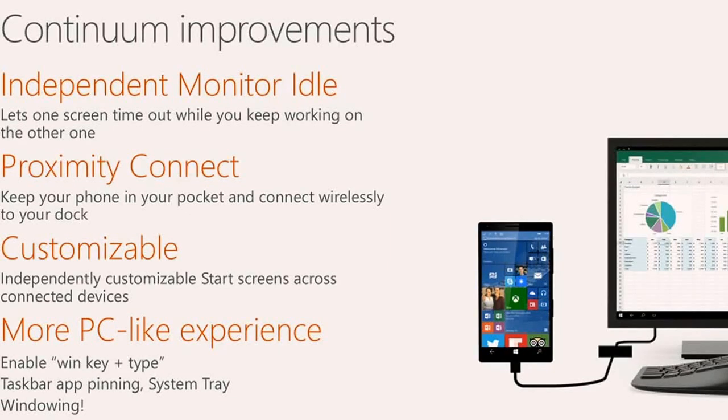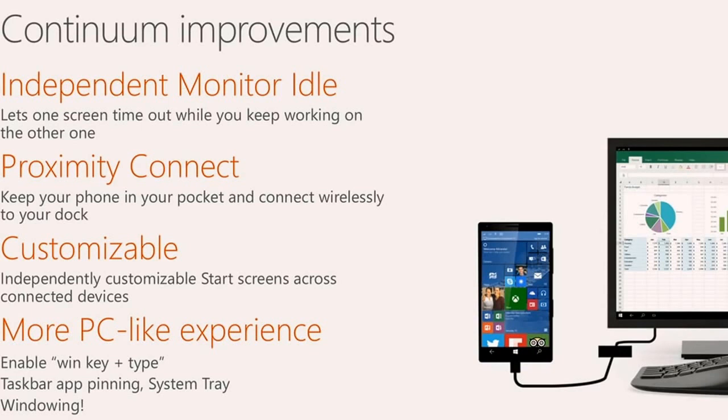But in future releases, you'll be able to use it with Proximity Connect, which means that you have the device in your pocket or in your bag, you walk up to a wireless docking station, it recognizes that you're there, and you can immediately go to work.